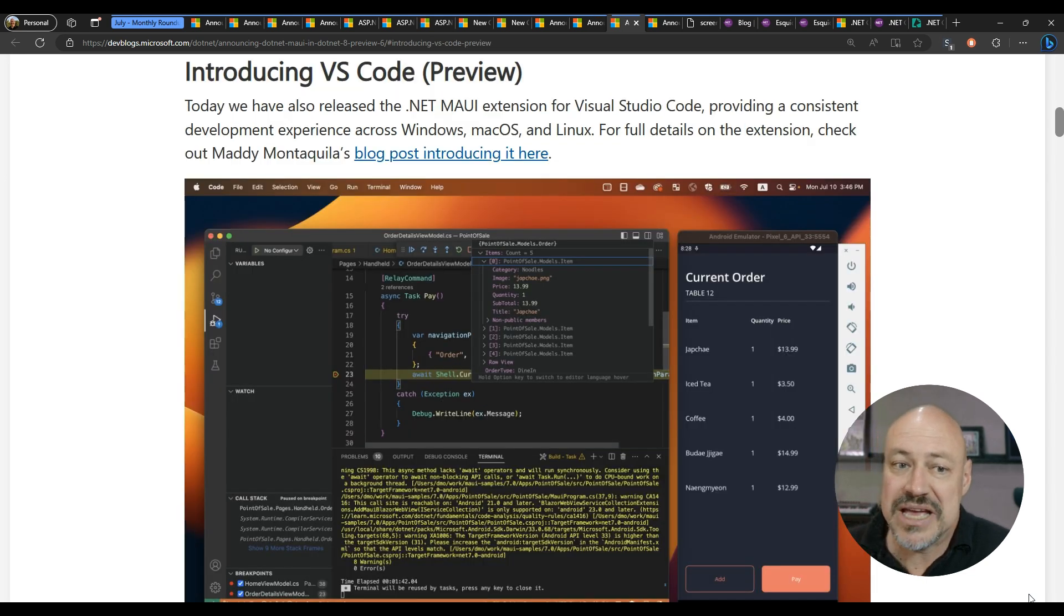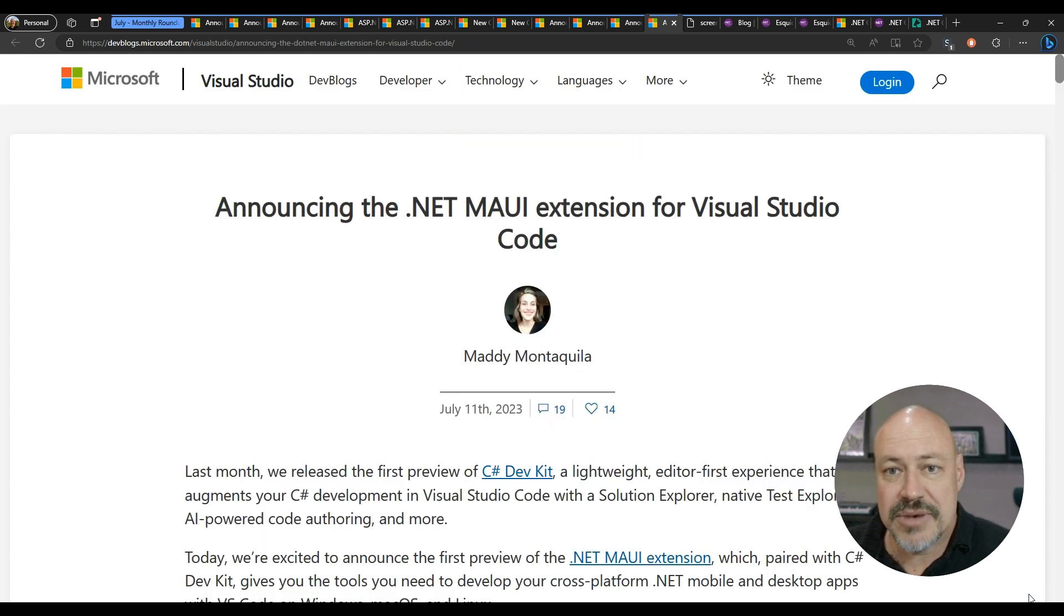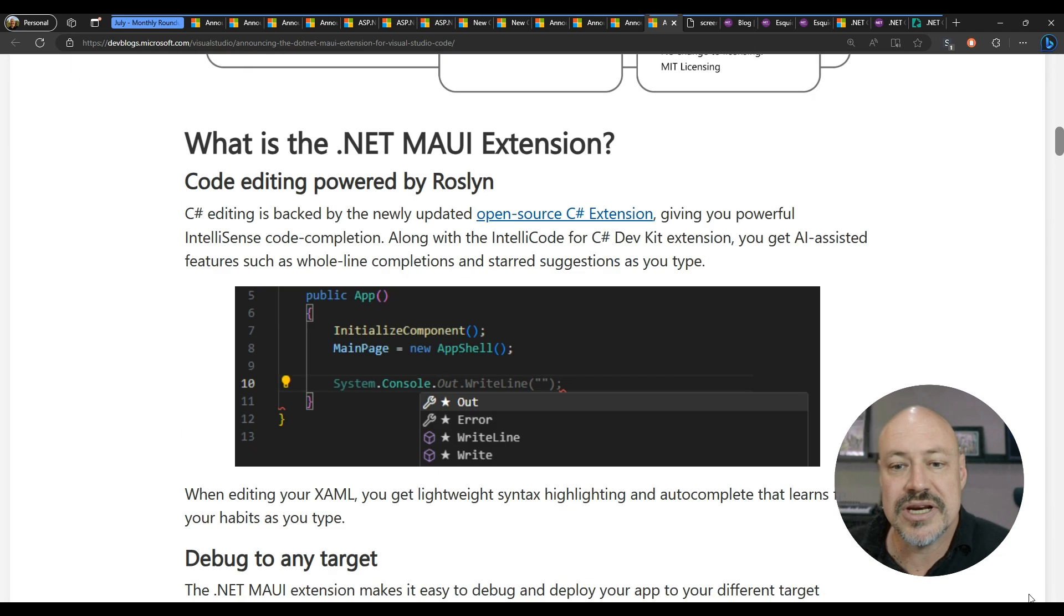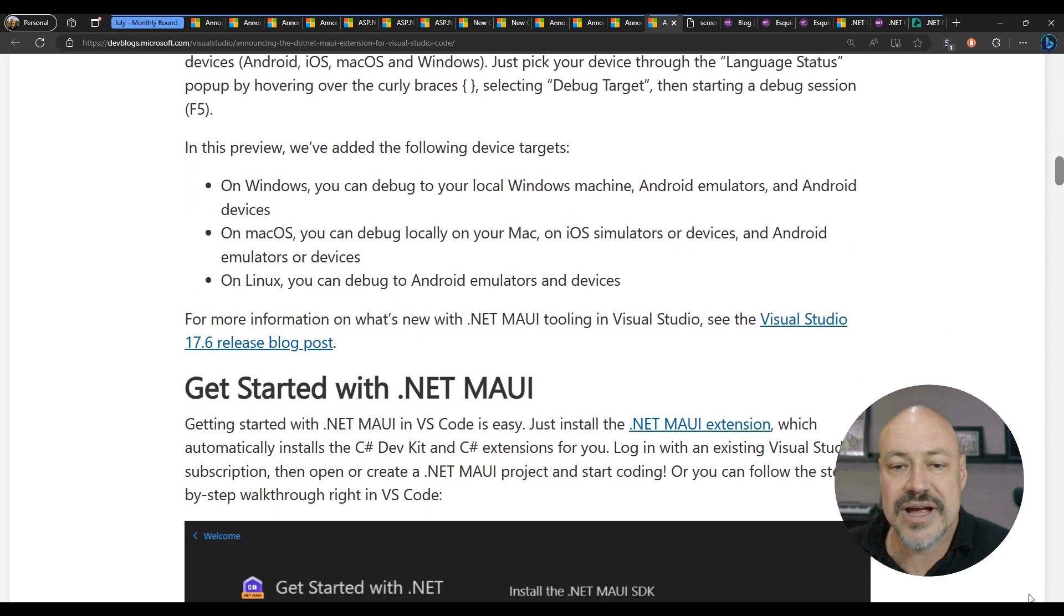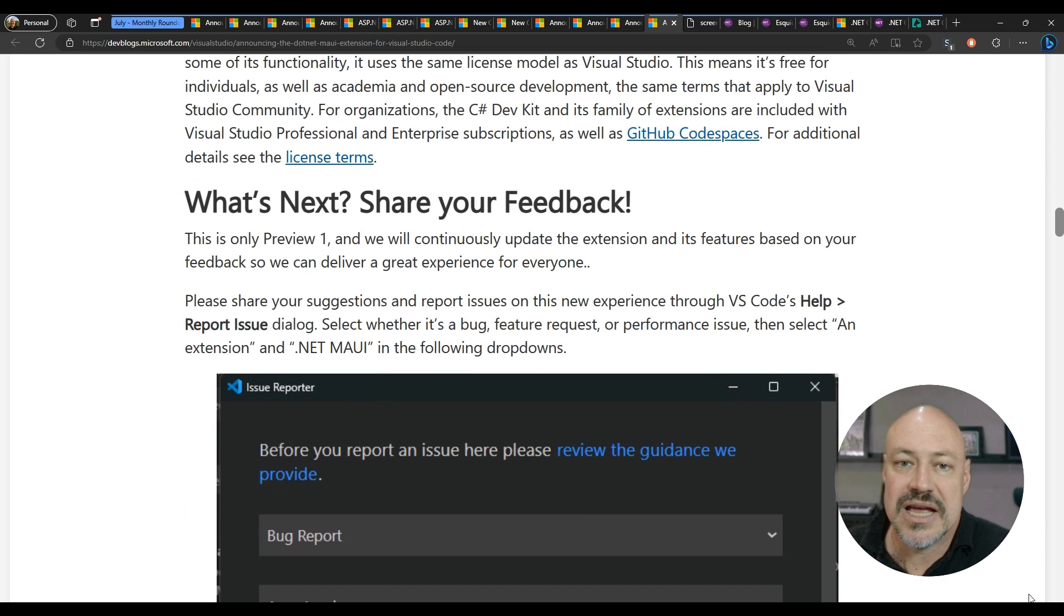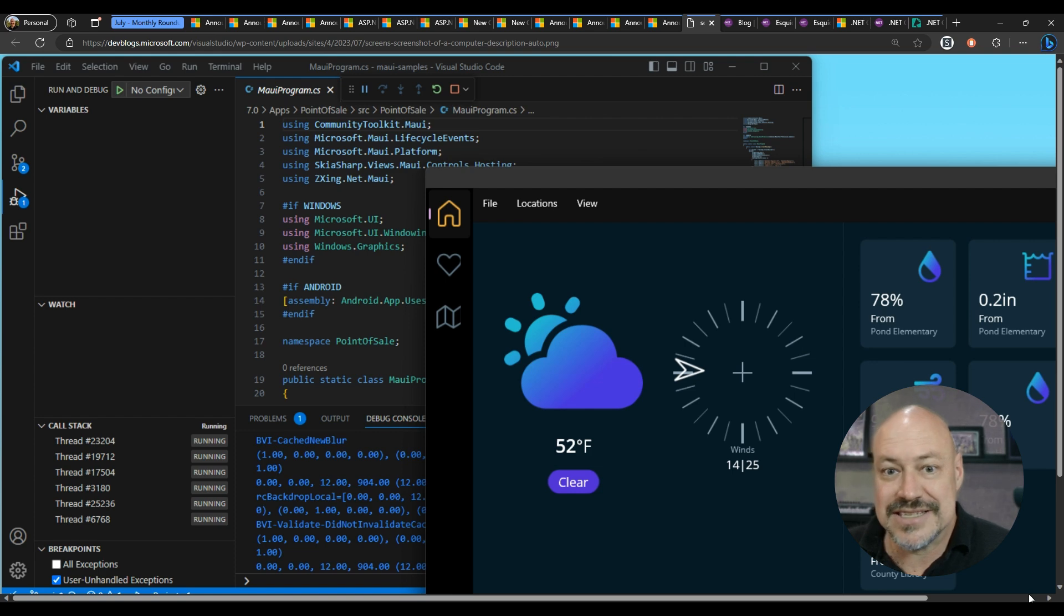The big thing here is VS Code. We have a preview of the Maui extension. David talks about this a bit and then Maddie goes deeper on the Visual Studio blog with a lot of information here showing how to set it up and what's included. And this is looking nice. Exciting stuff.